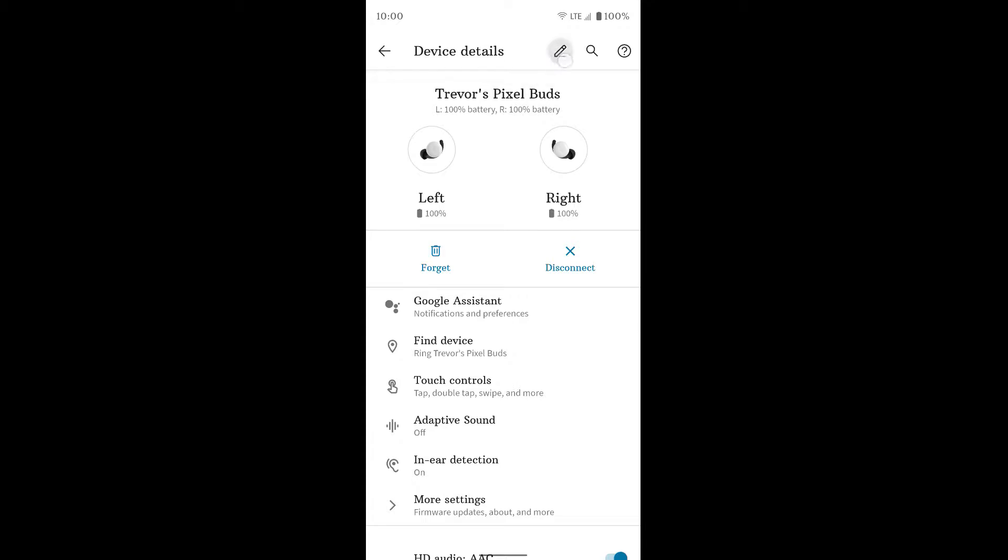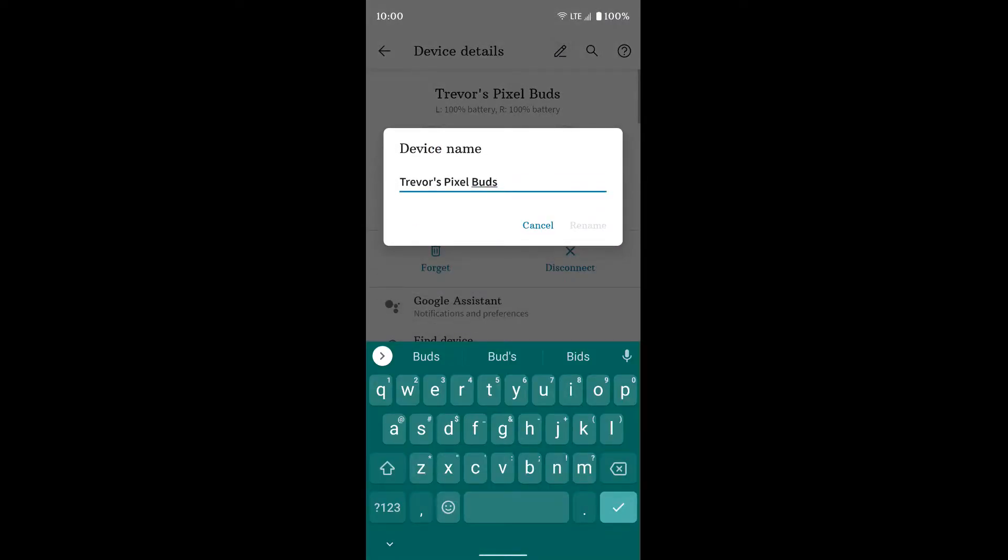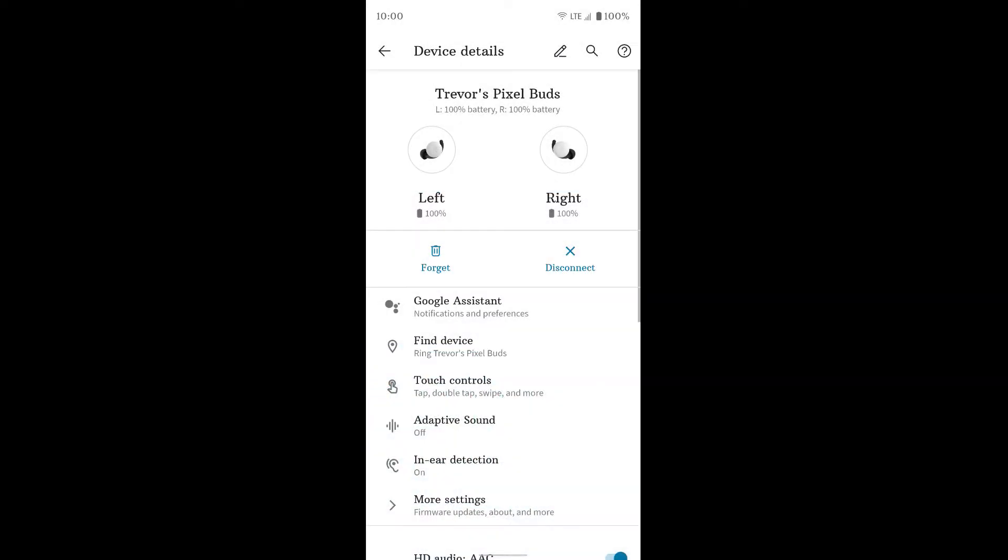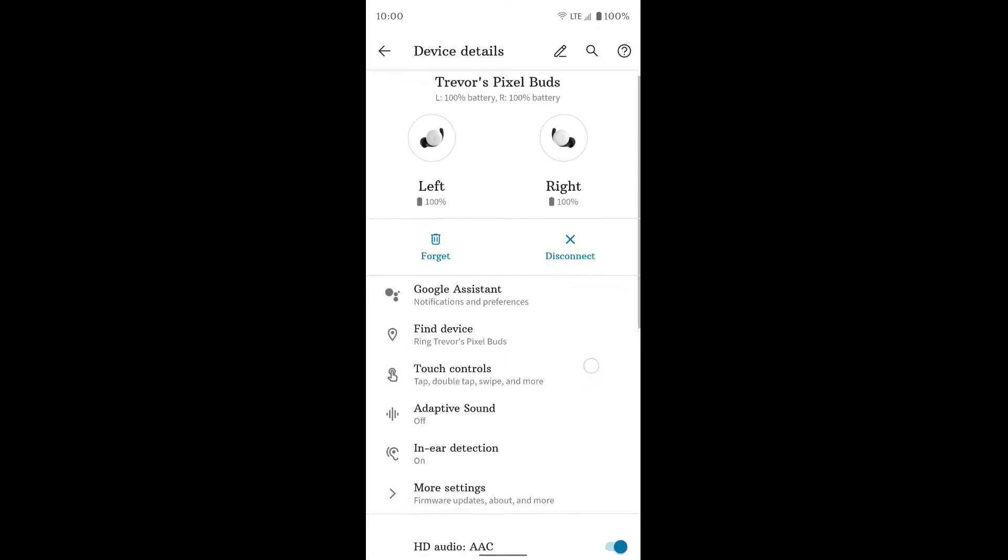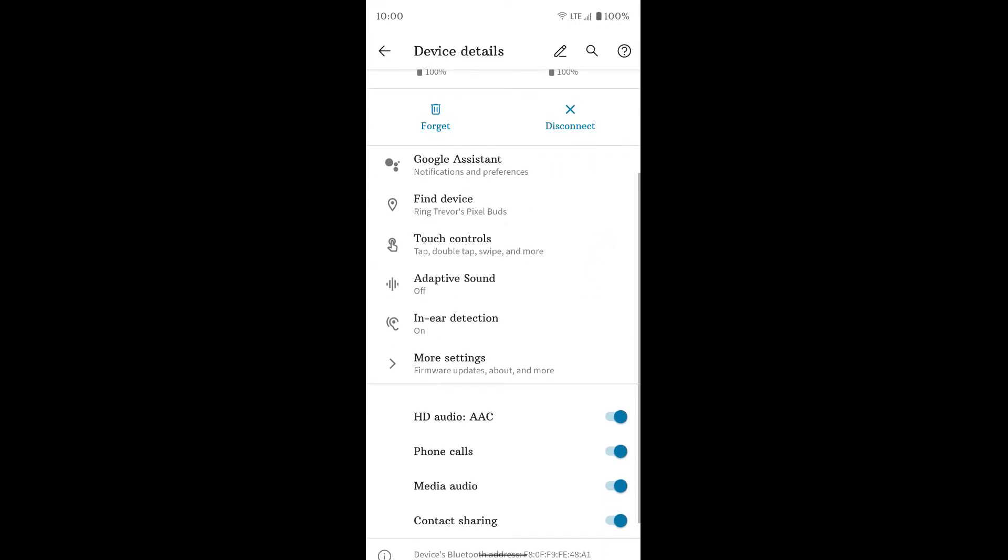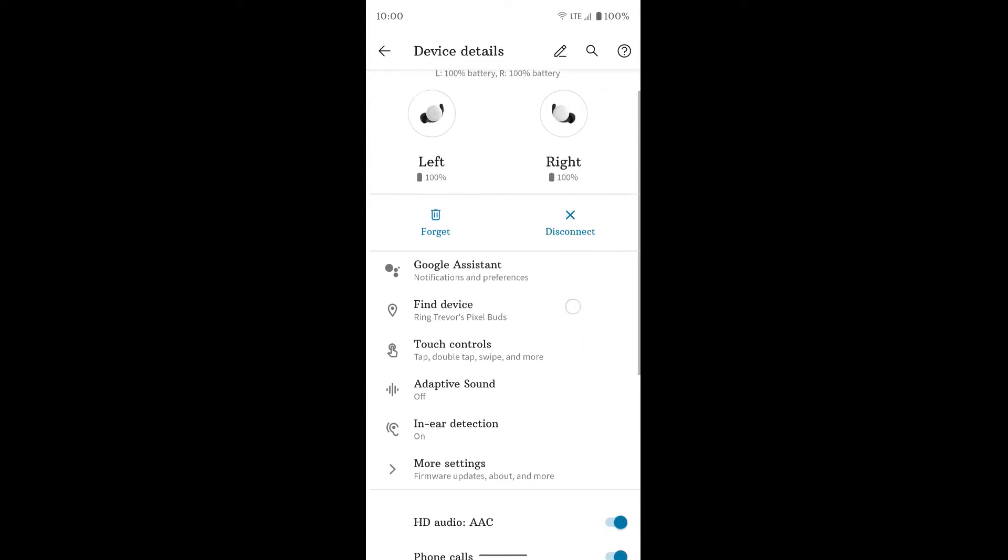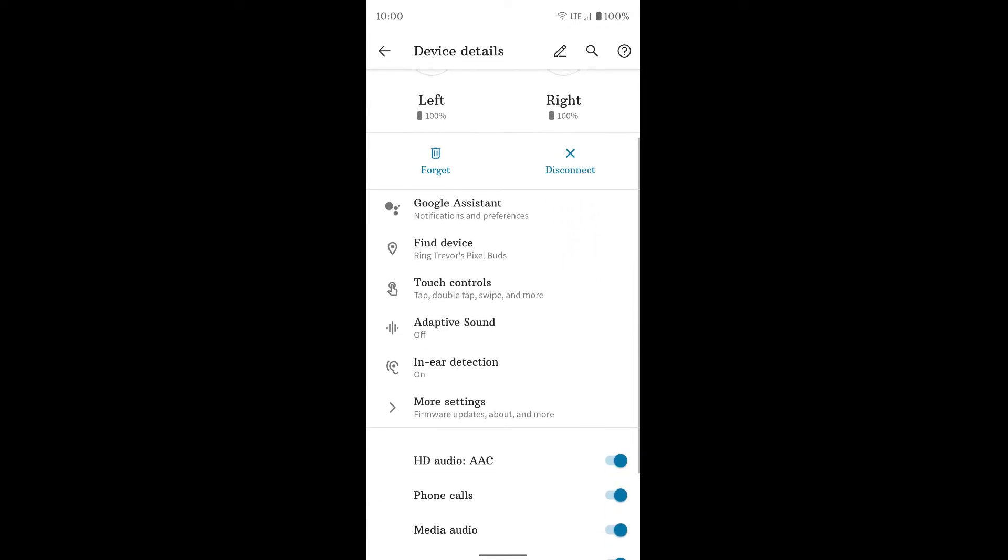You can hit the edit button to change the name of the buds if you want to. And then down here you'll see a bunch of different options. You can have your Google Assistant, you can find the devices which just makes the earbuds ring.